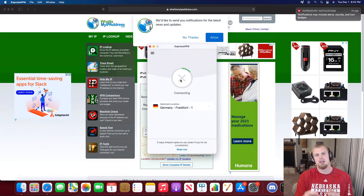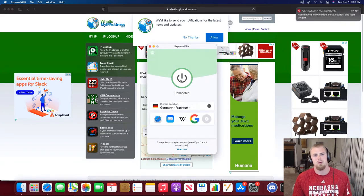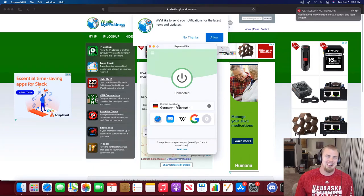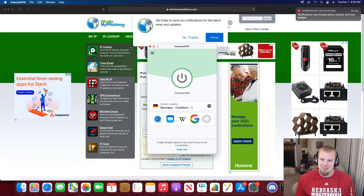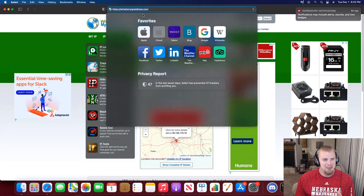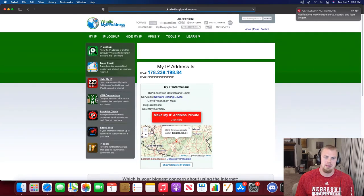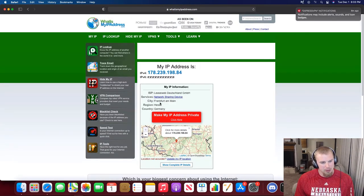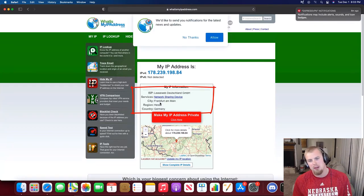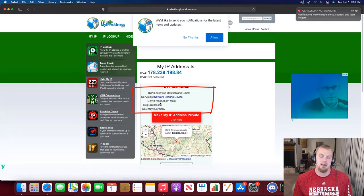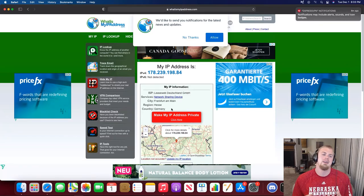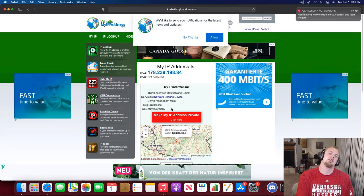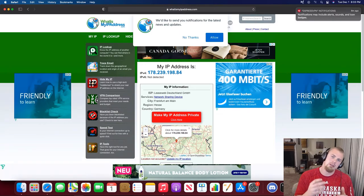Select that puppy and then go ahead and smash that red button, just like you should be smashing that like button while you're waiting. And we're connected to Germany. So then we can go ahead and test this out to make sure that we're actually connected to Germany. Go back to whatsmyipaddress.com, refresh the page, boom, we're in Germany. Life is good. ExpressVPN is connected. If only I could have a German beer sent to me while I'm in Germany.